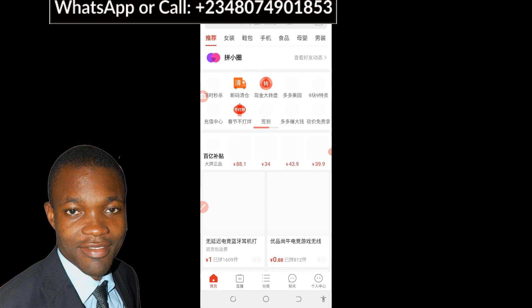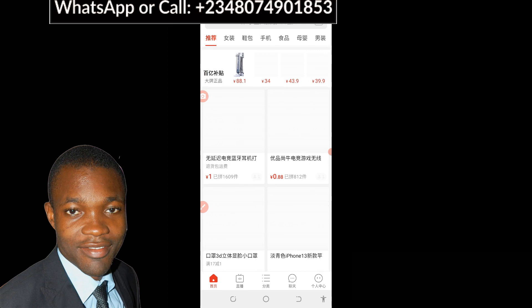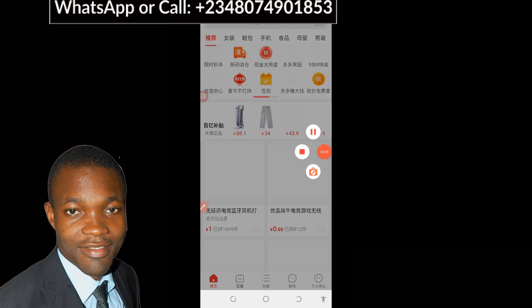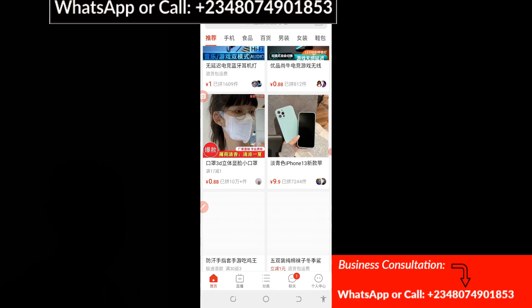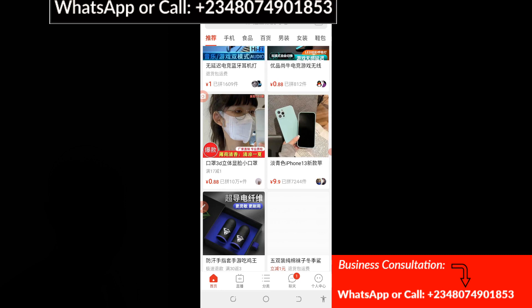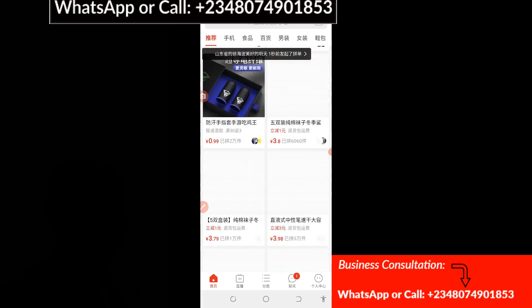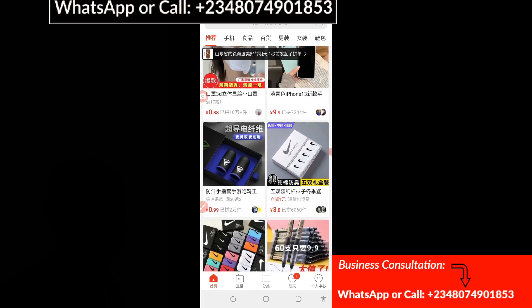You can see the app has been successfully opened without any stress. This is the easy way to have successful access to your Pinduoduo app. You can scroll down and see more products — there are a lot of things you can buy from this app, ranging from phones, clothes, and whatever you need, all at very cheap prices.